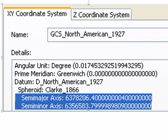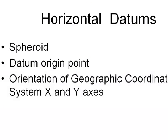A third geographic coordinate system commonly seen in Alaska, especially on USGS topo maps and older GIS data, is Geographic Coordinate System North America 1927. It's based on an older representation of the globe's spheroid, with different assumed distances from the center of the Earth to both the equator and the poles.